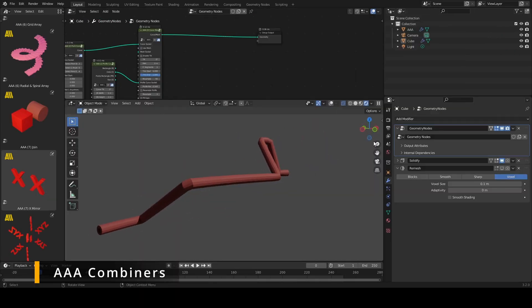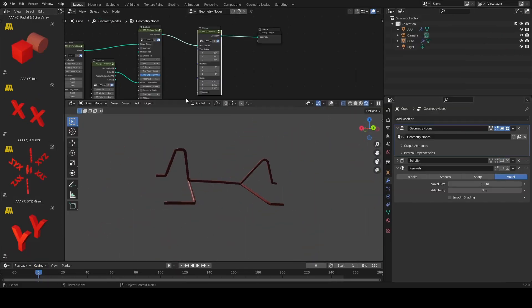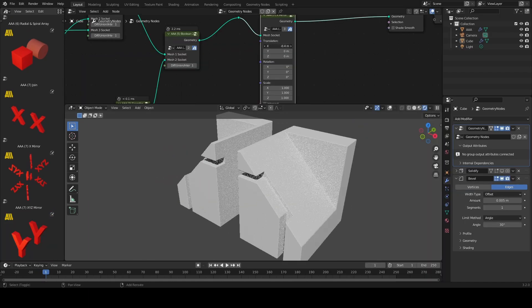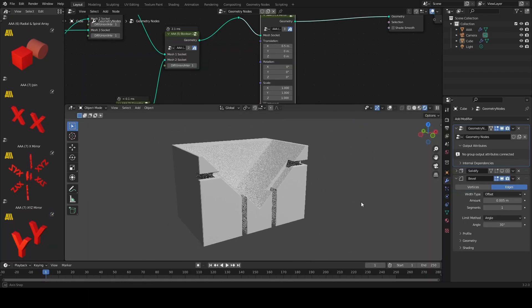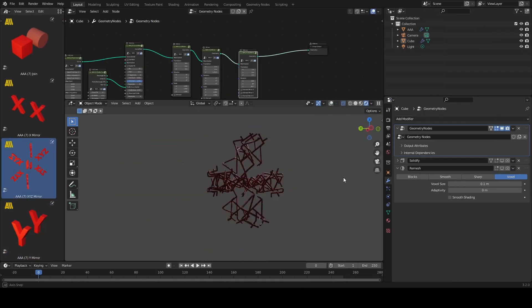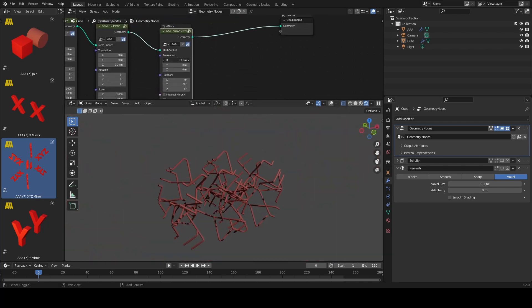With AAA combiners, you can easily join or mirror multiple meshes. Great for hard surface designs such as airplanes, cars, helmets and others. You can even intersect without adding bullies to your node 3 setup.